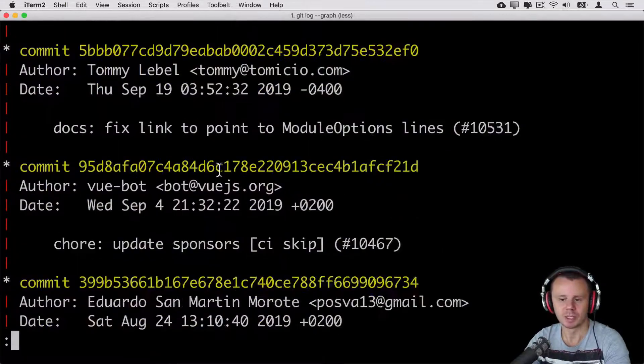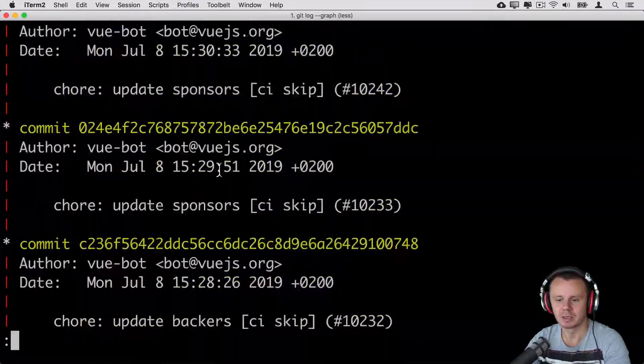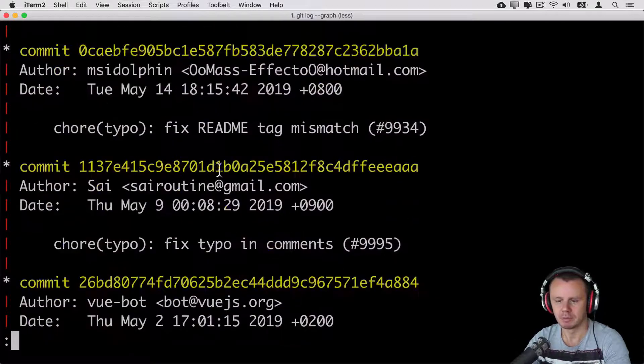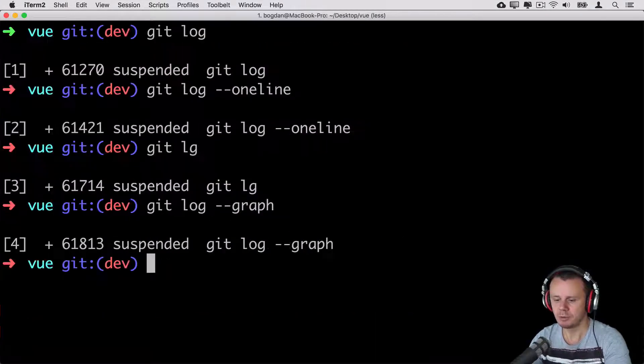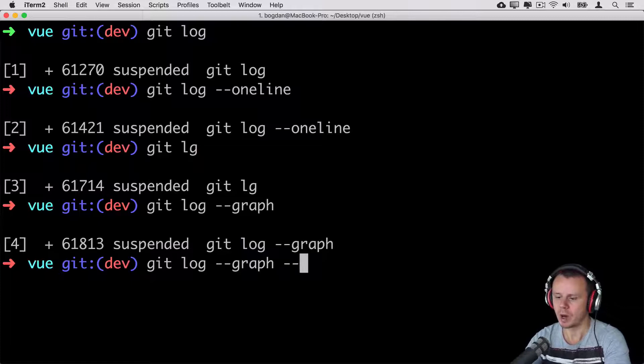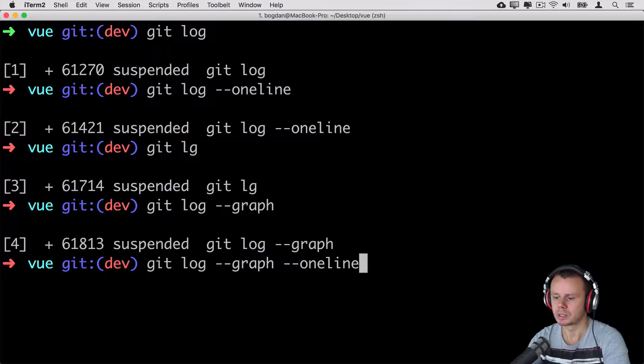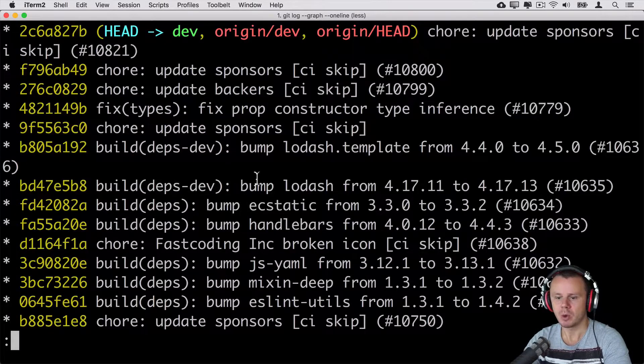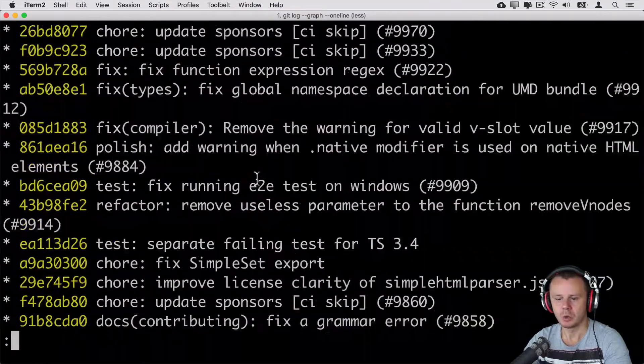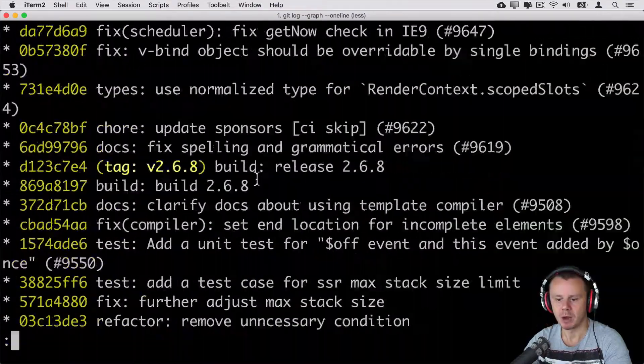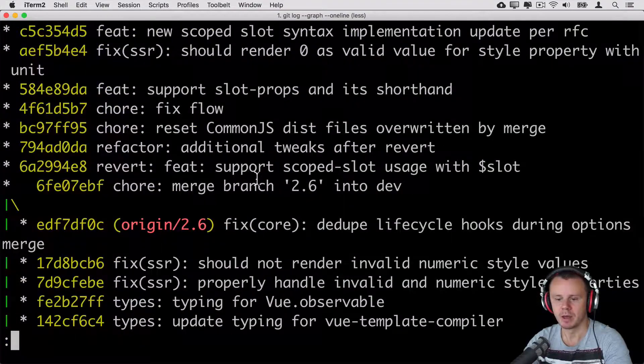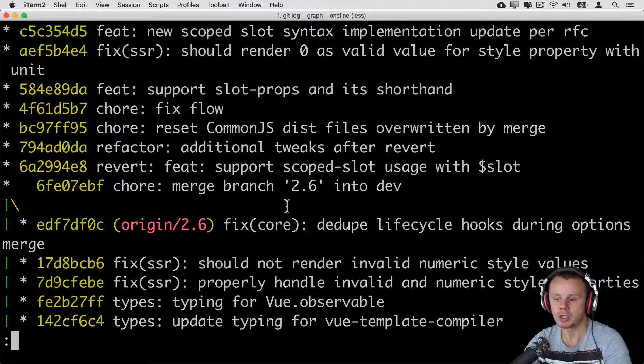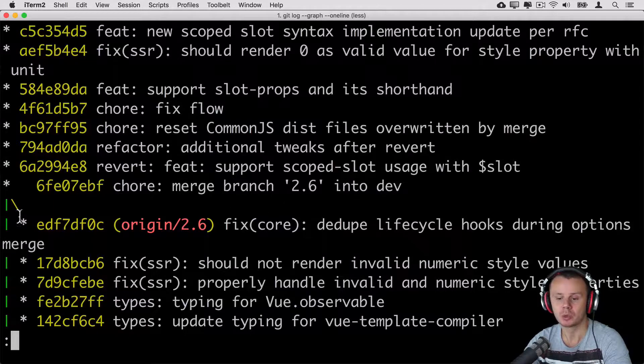You notice that most commits have only single parent. Let me actually close this view and add here also --oneline along with --graph option. Now I'm able to see which commits have multiple parents. Here it is for example this commit where branch 2.6 was merged into dev branch has two parents.